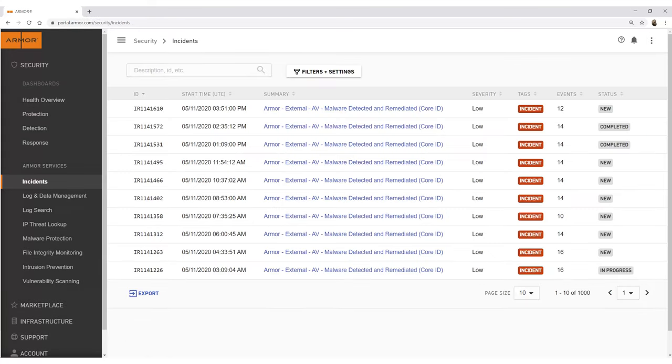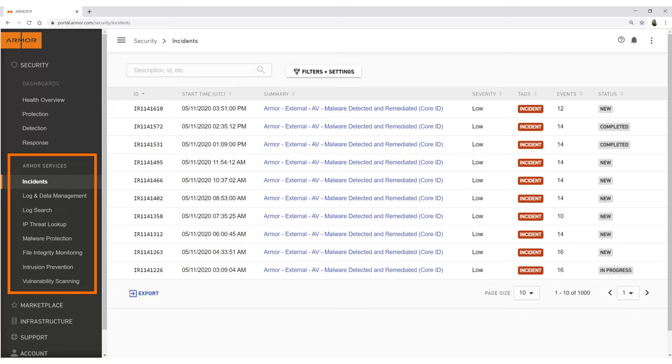Down the left-hand side of the portal, you'll be able to navigate through all of the services in the Armor Anywhere Agent, including log and data management, IP threat lookup, and intrusion prevention.